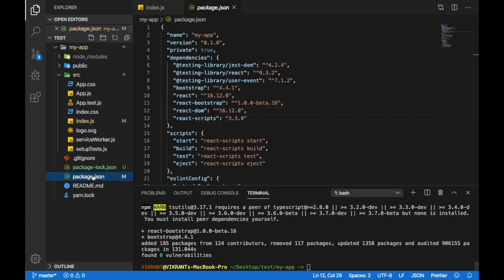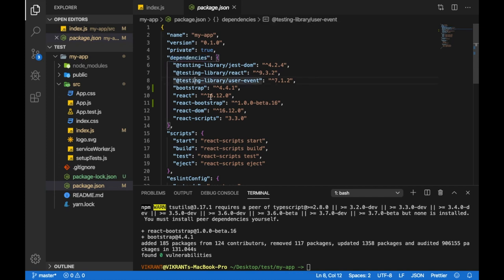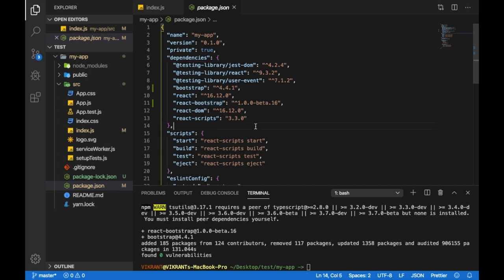All right, so now the React Bootstrap has been installed. To verify this, you can go to your package.json file, and under dependencies you can see React Bootstrap has been added. So that's it for this video guys. Hope to see you in the next one. Bye.